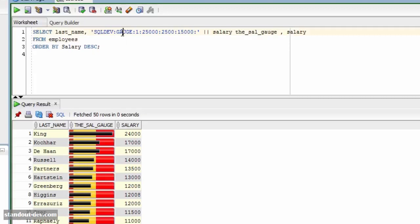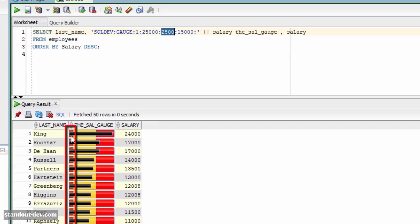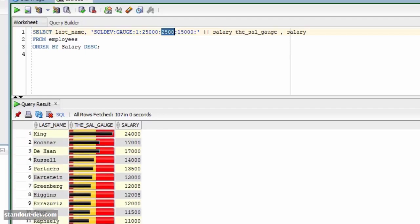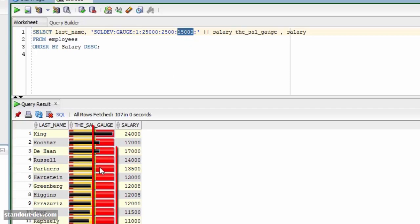This part here is what builds the gauge. These two keywords are always the same — they are what tells SQL Developer that we want a gauge. The first value, which in this case is 1, is the minimum value that can be represented in the gauge. Then the second value is the maximum value, which in this case is 25,000. Then comes the low threshold — in this case 2,500. The low threshold is this colored area at the left side of the gauge, and it can be useful to see which rows have a value below a predefined limit.